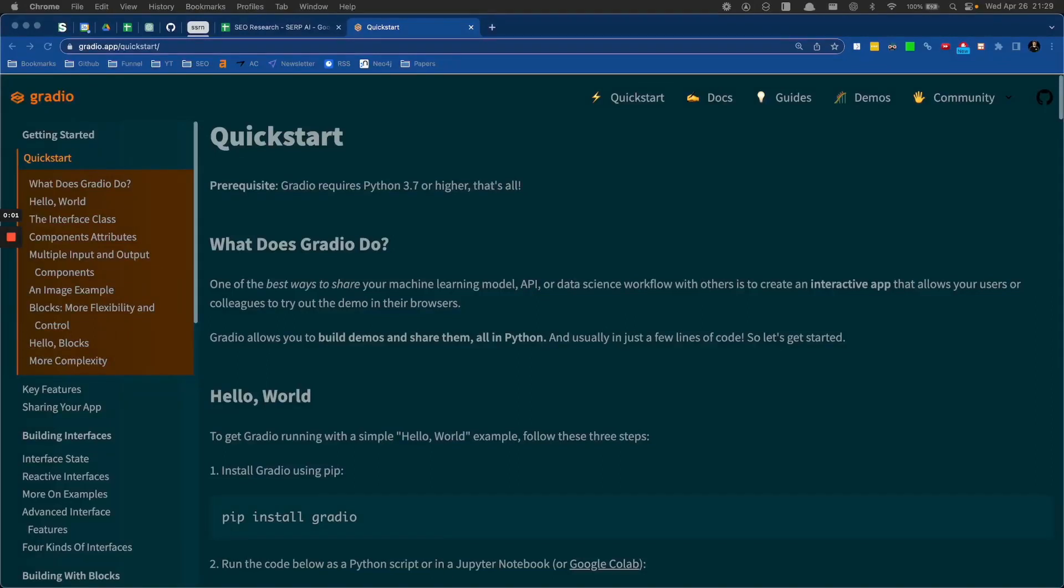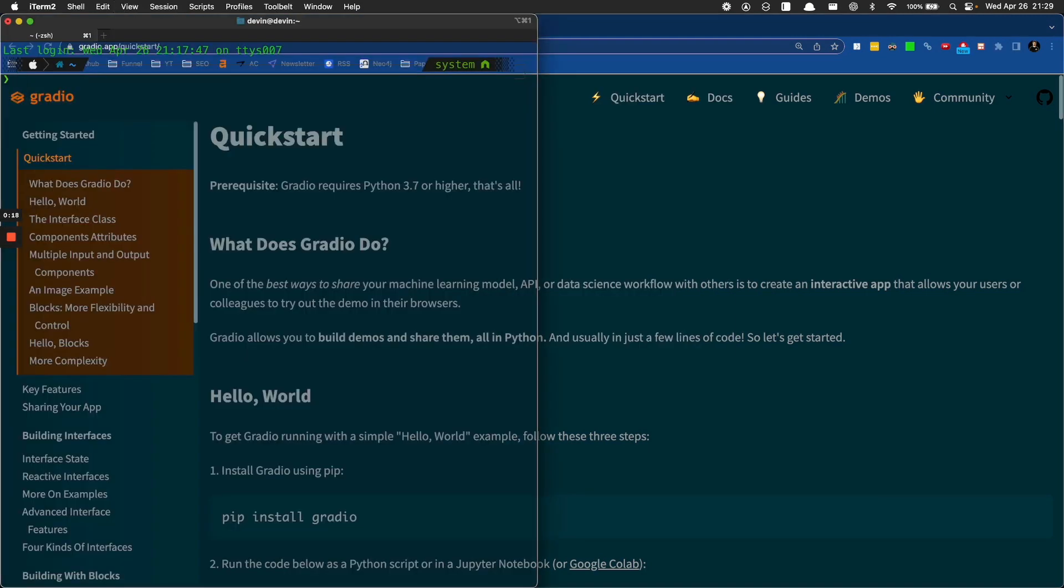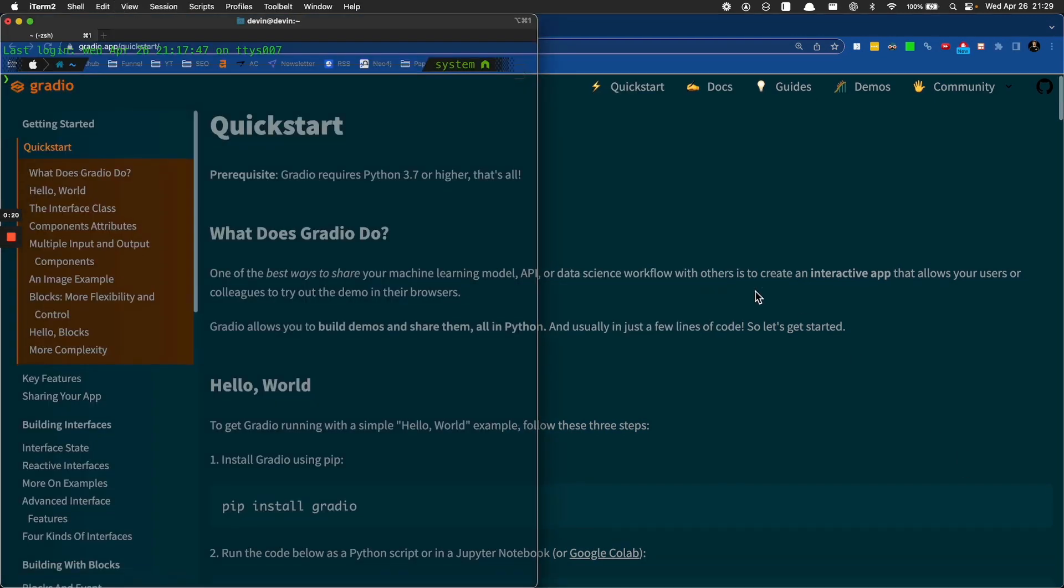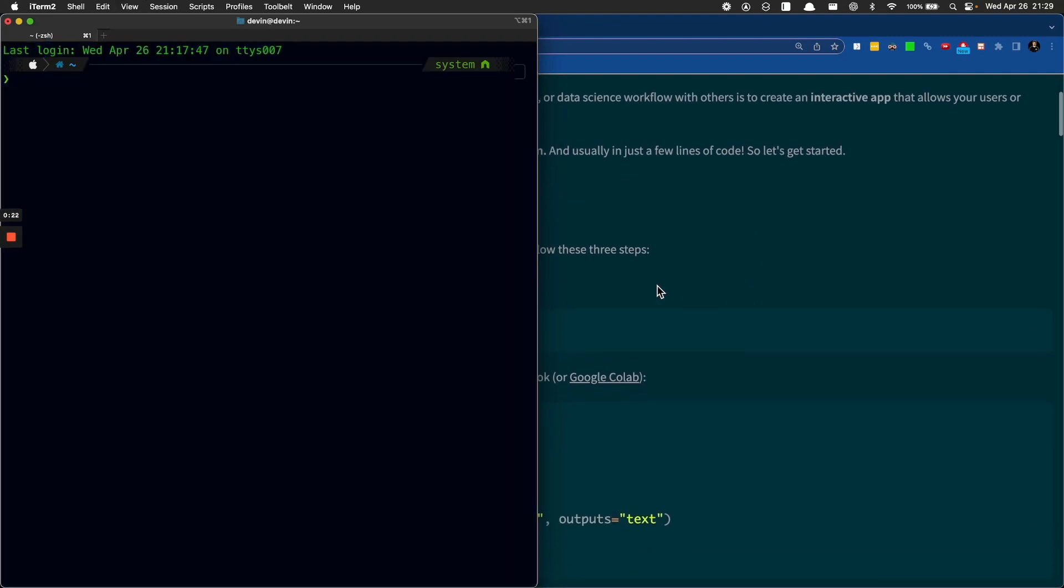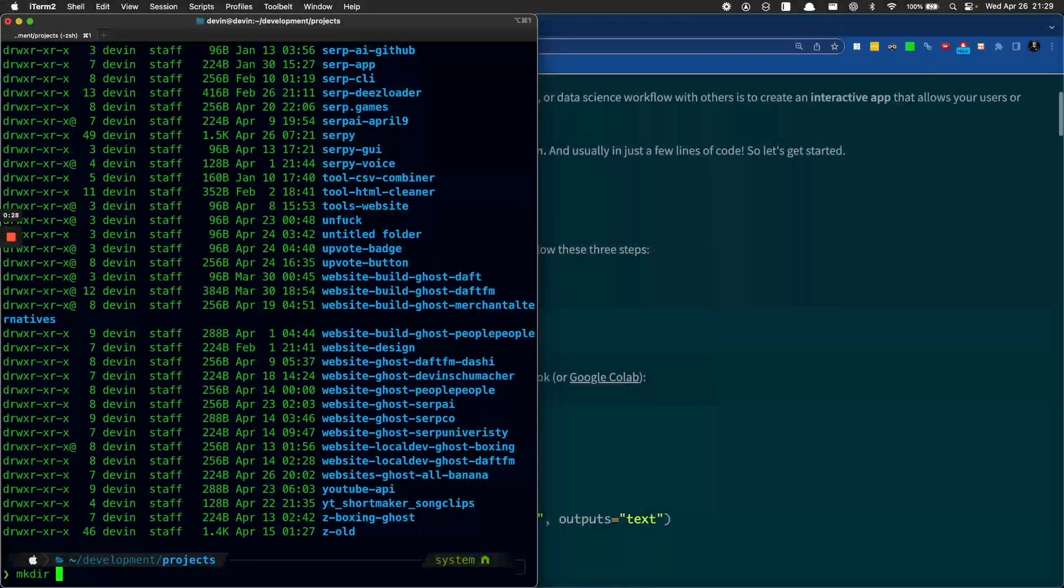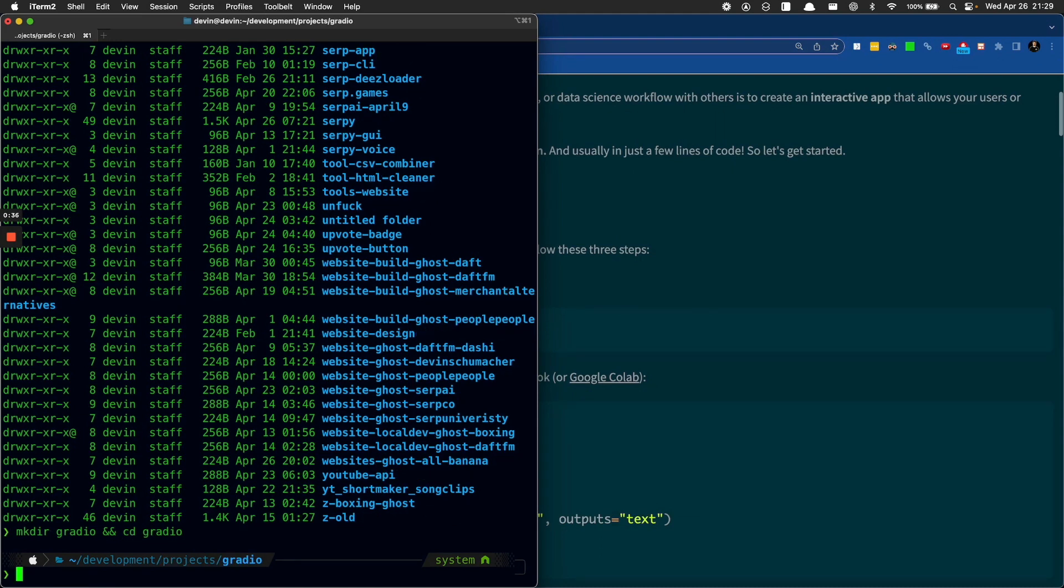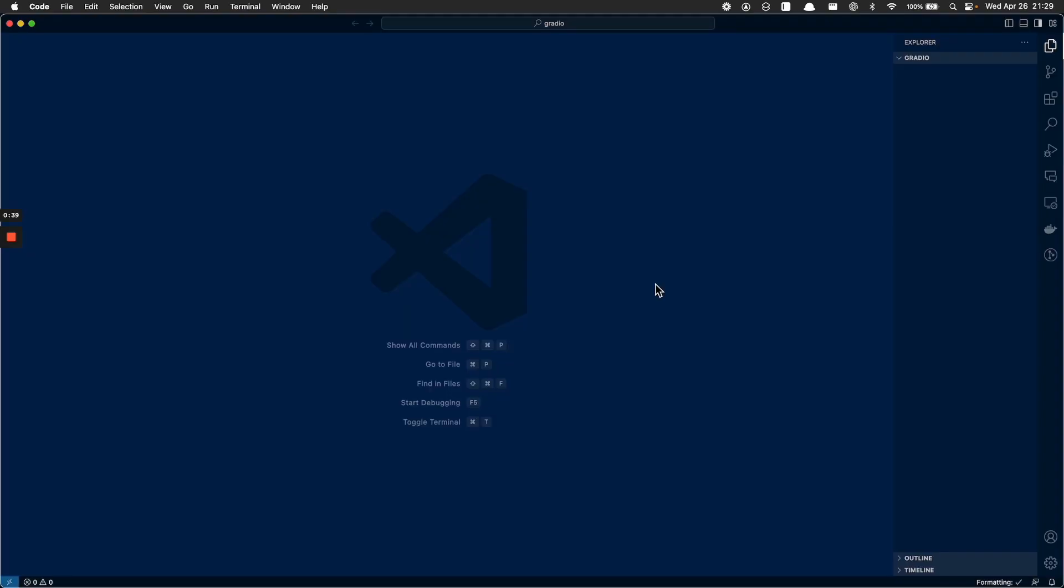Alright, this is an off-the-cuff one. I don't usually do this. I've never seen this documentation before, but I have a good feeling about it. So let's see what we can see.